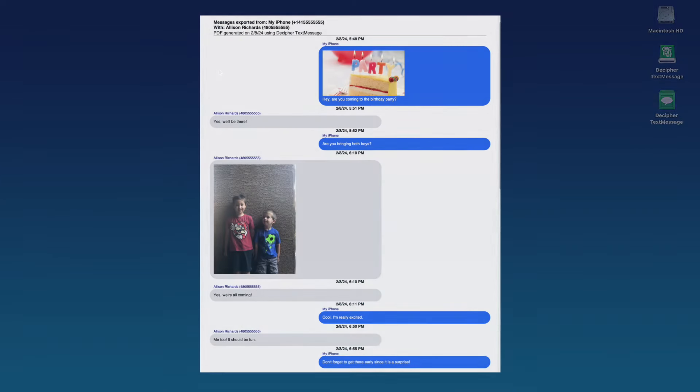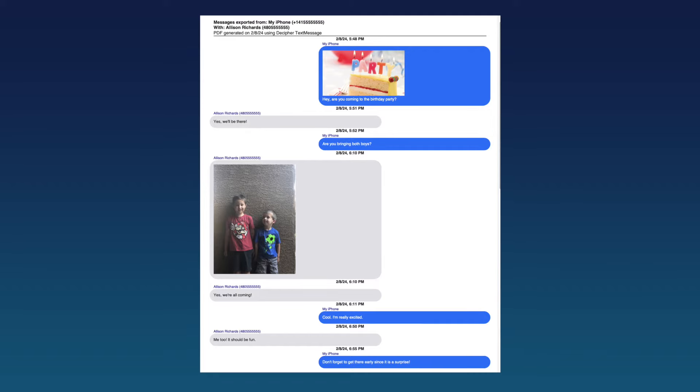When you generate a printout of your iPhone text messages for court, trial, or any legal matter, you want to ensure the printout contains specific metadata to help your case and also that lawyers, courts, and judges often recommend.